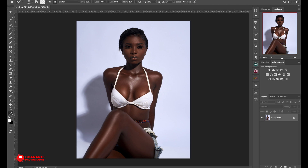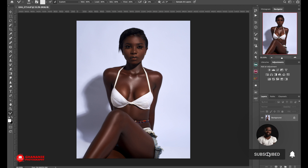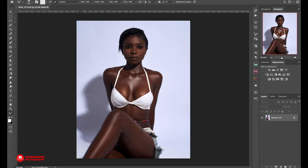Welcome to Gana Your Photography. In this Photoshop CC tutorial, I will take you through how to dodge and burn very fast in Photoshop — in less than 5 minutes. I will include a link to my dodge and burn action in the description so you can download it for free.